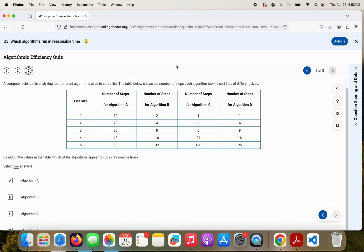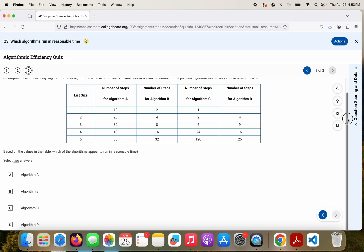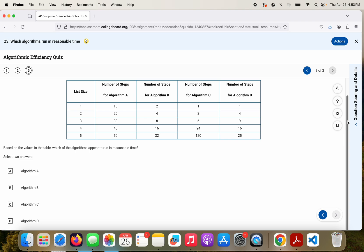All right, question three. A computer scientist is analyzing four different algorithms used to sort a list. The table below shows the number of steps each algorithm took to sort lists of different sizes. This is a good two answer. Based on the values in the table, which of the algorithms appear to run in a reasonable time? I'm looking at a relationship between the list size and the number of steps, and I'm looking for anything that is like N squared or just a straight up linear polynomial. I'm looking to avoid anything that is something to the nth power.